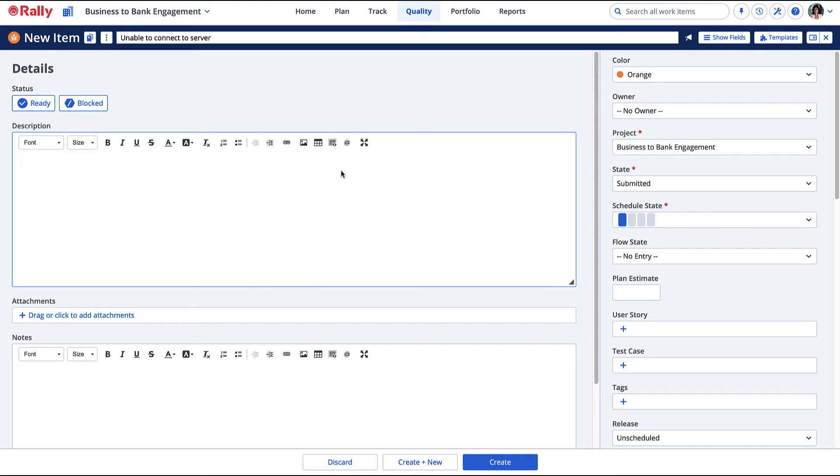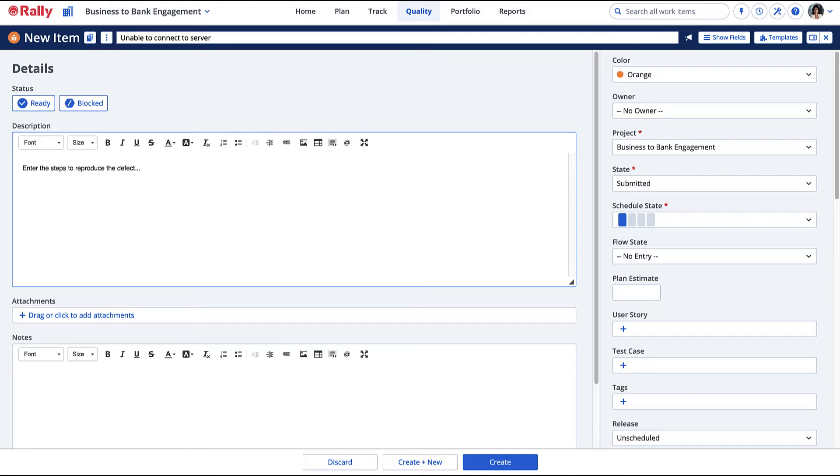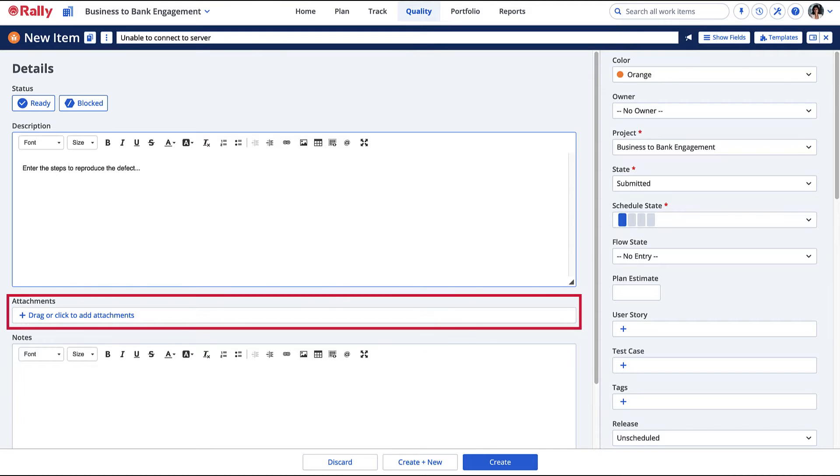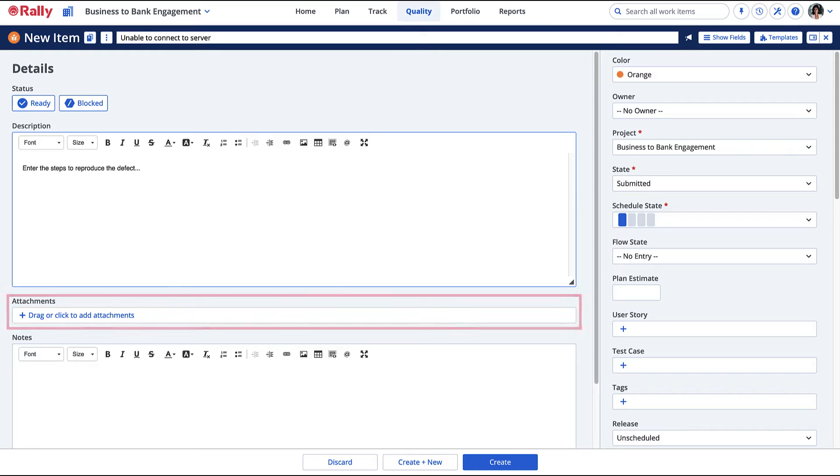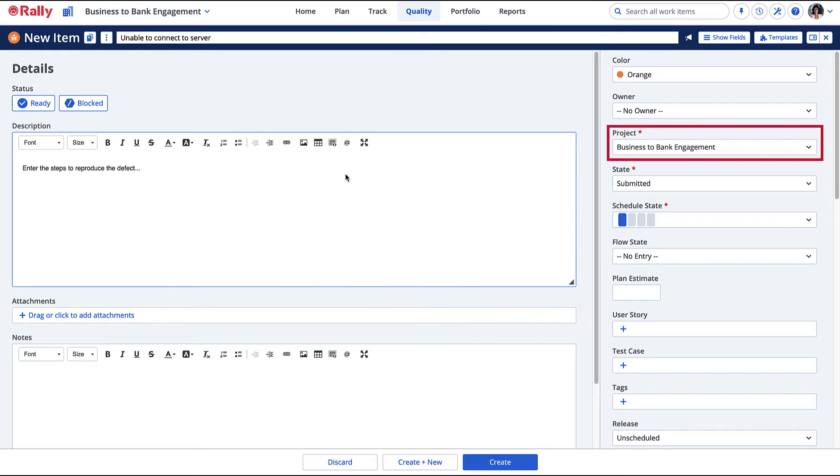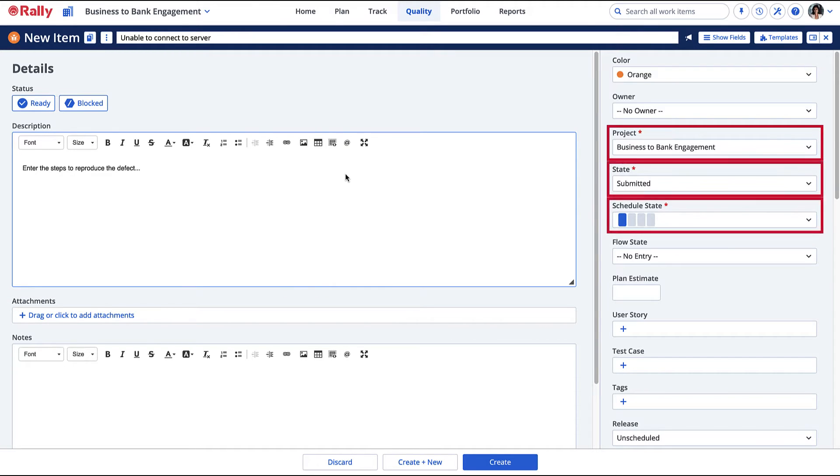Let's take a look at the basic layout of the Defect Editor. The first section is the Description section. Here you can enter the steps to reproduce the defect and any important information the developer may need. Add a screenshot of the error through the Attachments field. The Project field will default to the project you have selected. The fields with red asterisks are required.